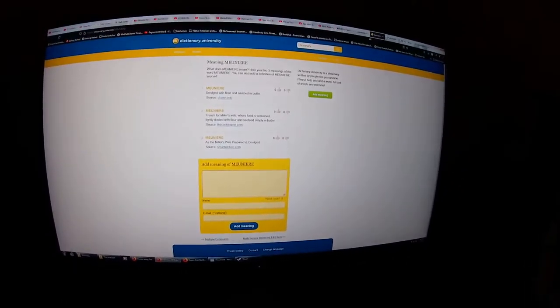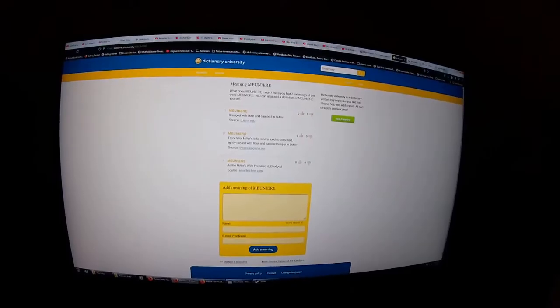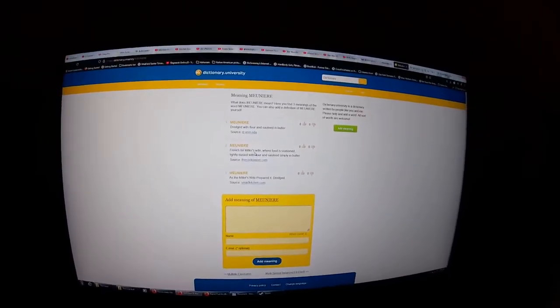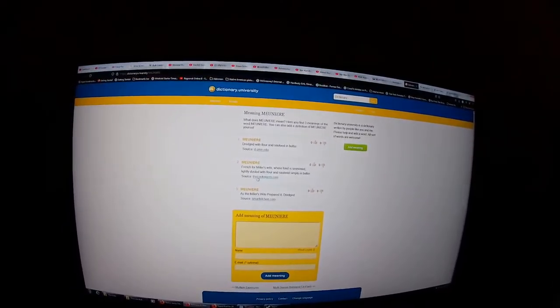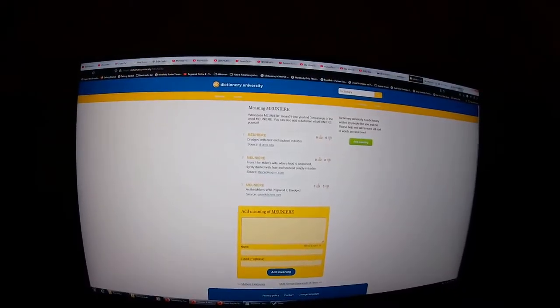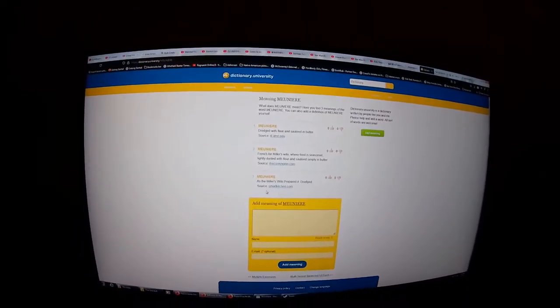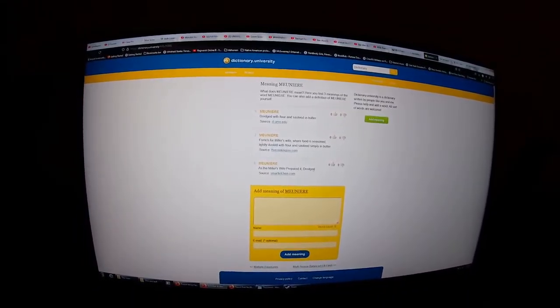So here you have, it says French for Miller's Wife, where food is seasoned, sautéed in butter, as the Miller's Wife prepared it dredged.